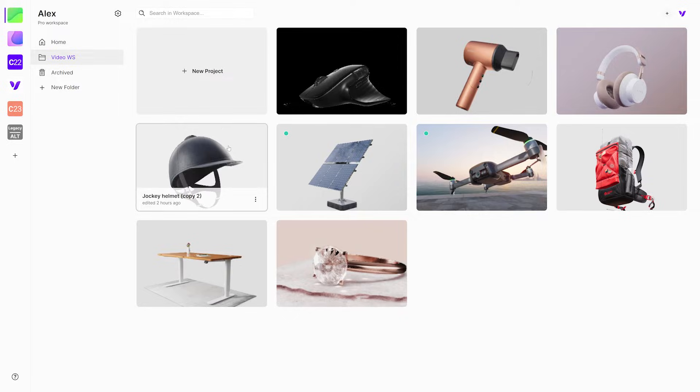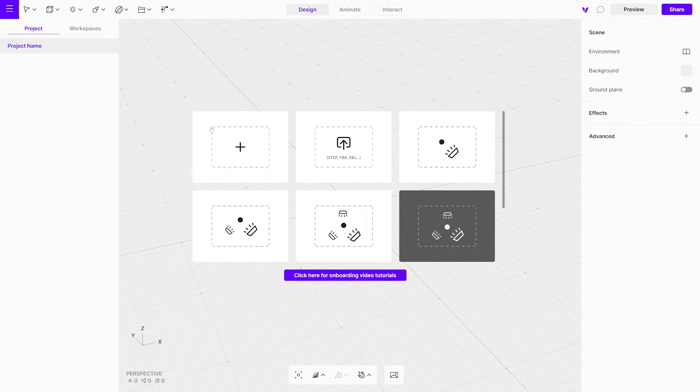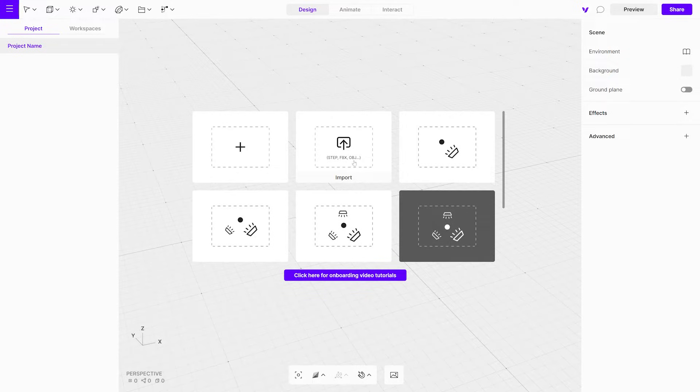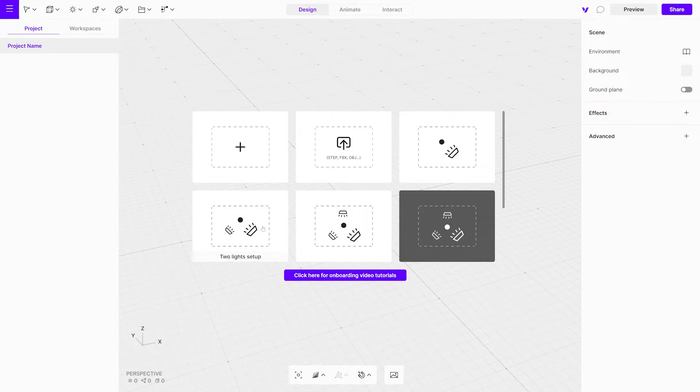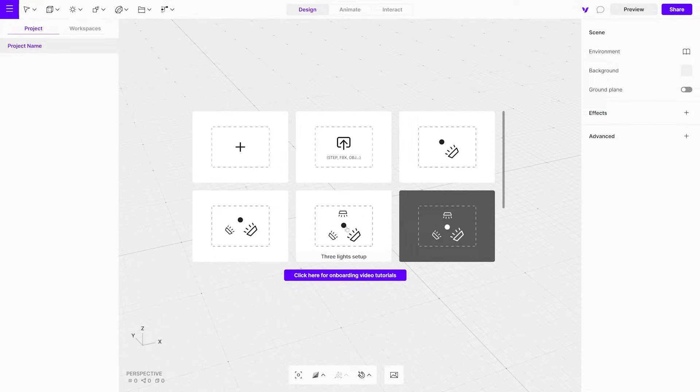Let's get started. Before diving into your project, you have a few options. You can choose to open an empty scene, import to an empty scene, or open light presets. Let's begin with a preset to get things rolling.